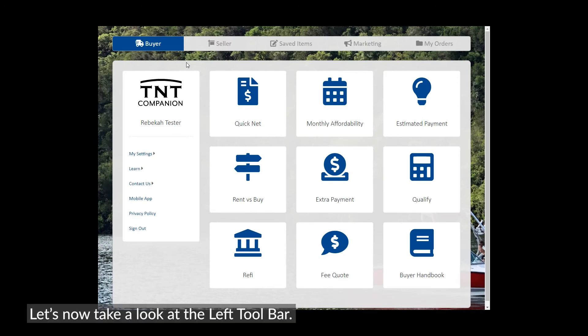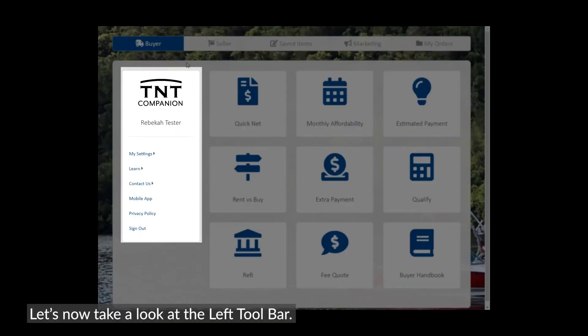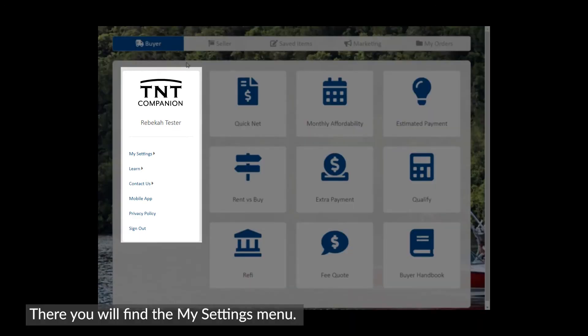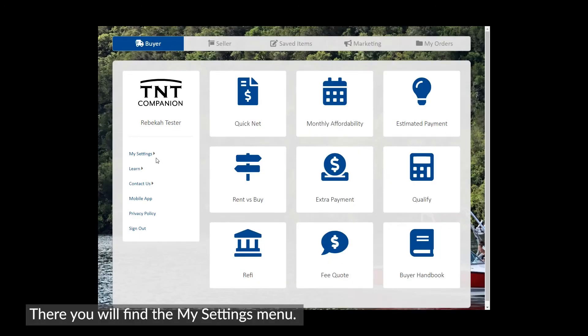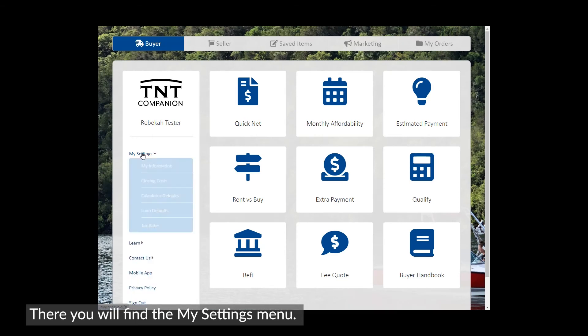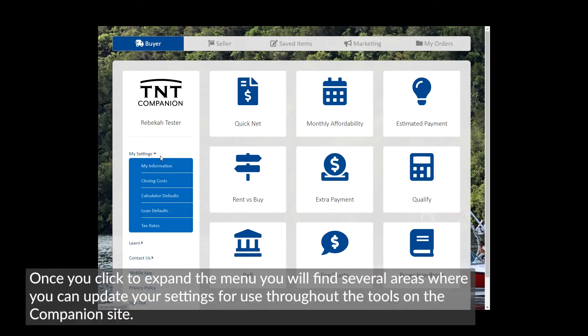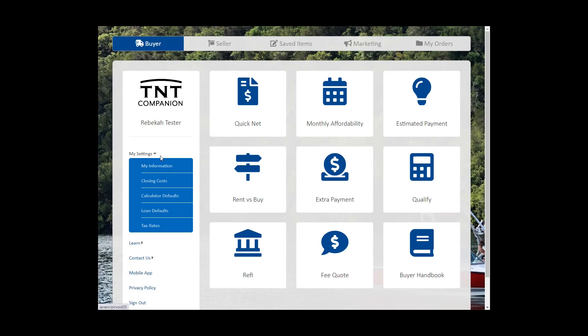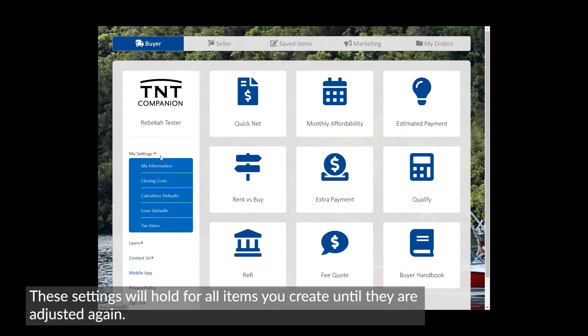Let's now take a look at the left toolbar. There you will find the My Settings menu. Once you click to expand the menu, you will find several areas where you can update your settings for use throughout the tools on the companion site. These settings will hold for all items you create until they are adjusted again.